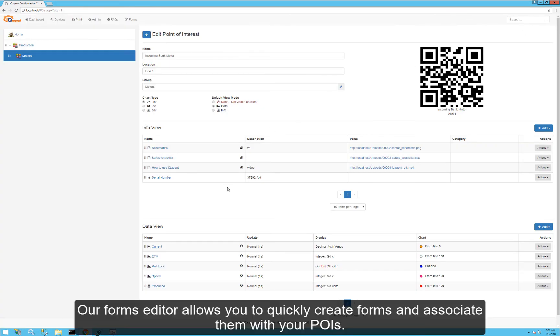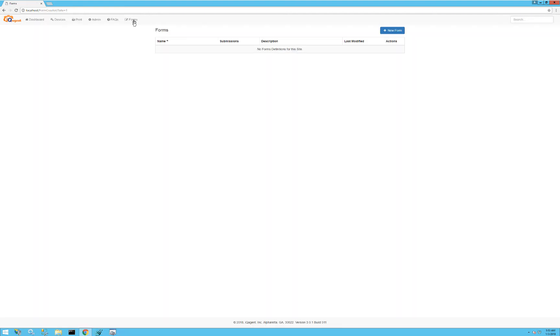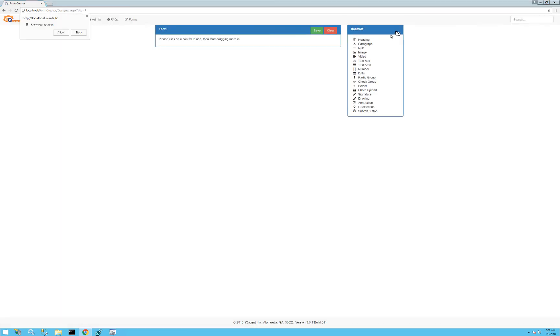The last thing we want to do is create a form and add it to this info view — a daily equipment inspection form. You can see our new forms editor here. I'll click new form and just start dragging stuff out.